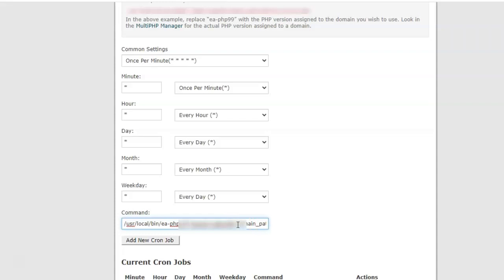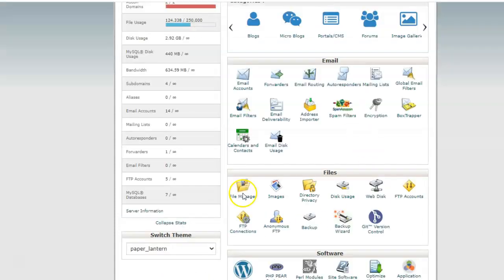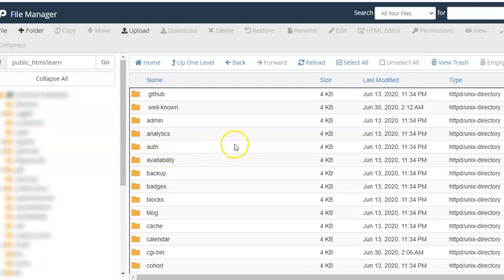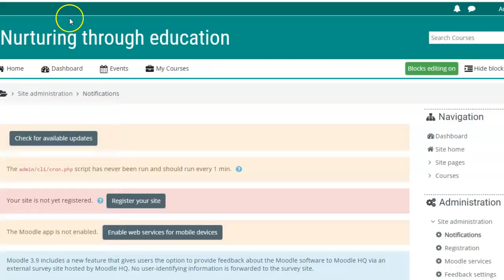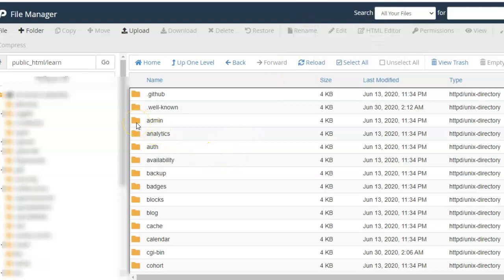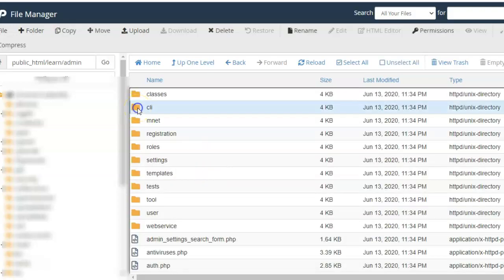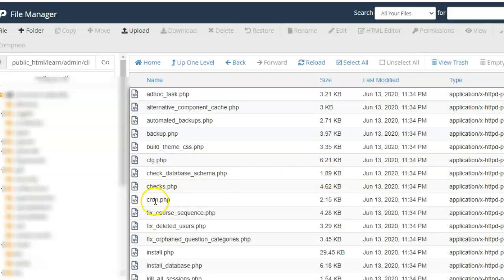Next is the path to the PHP script. Go to File Manager, navigate to the domain folder where you have Moodle installed, then go to the admin folder. As we saw in Moodle, the path is admin/cli/cron.php. In the File Manager, go to the admin folder, then the CLI folder, and there you can see the cron.php file is present. Copy this path.